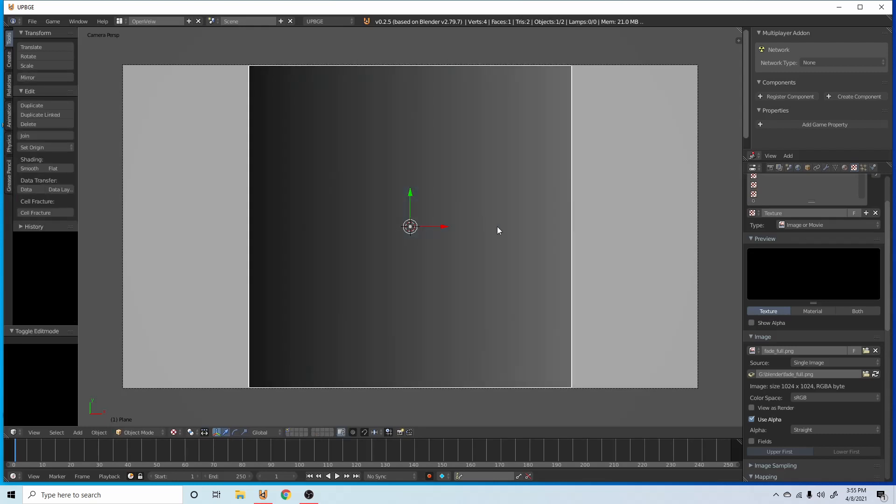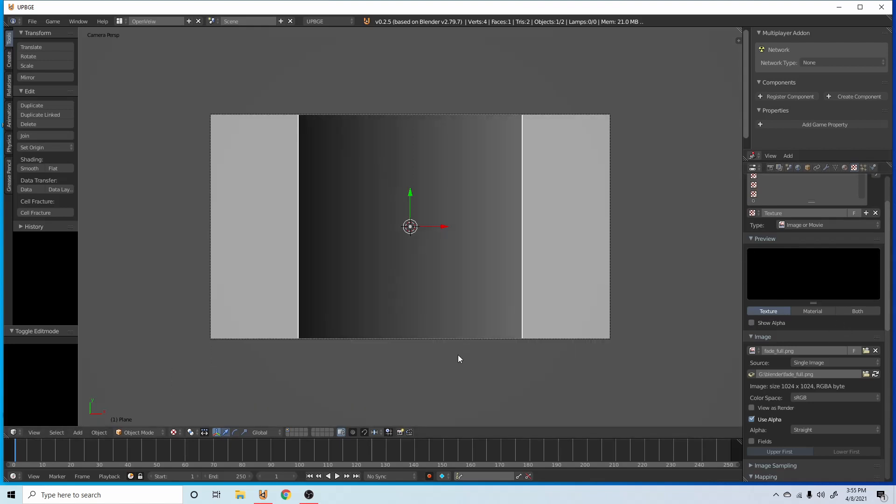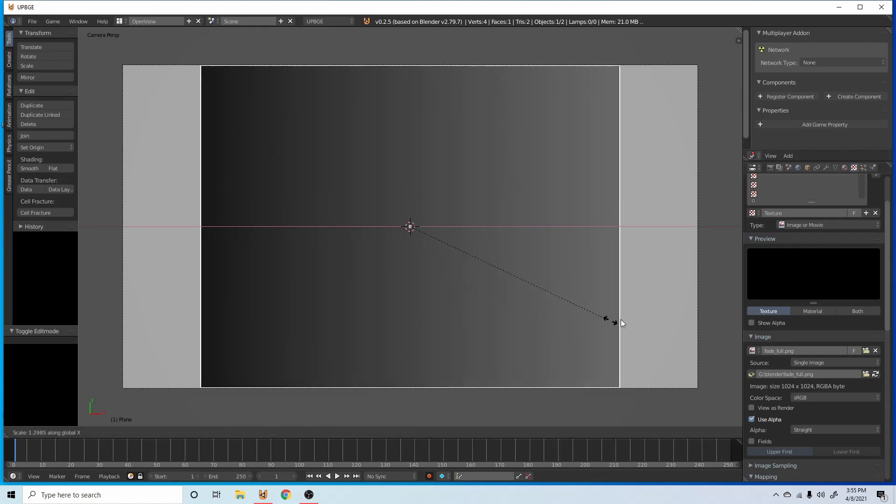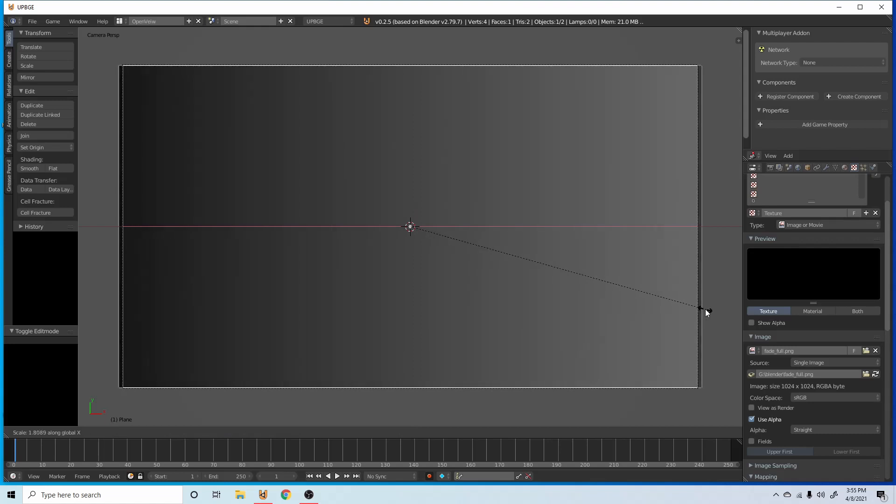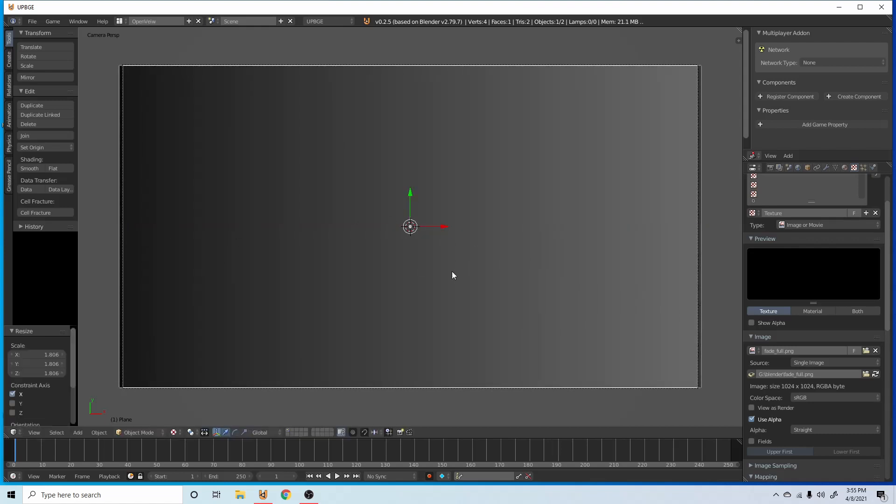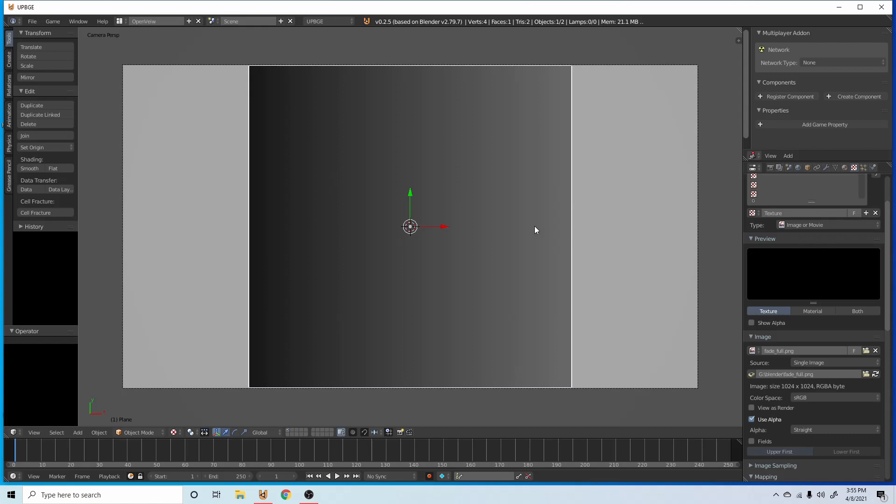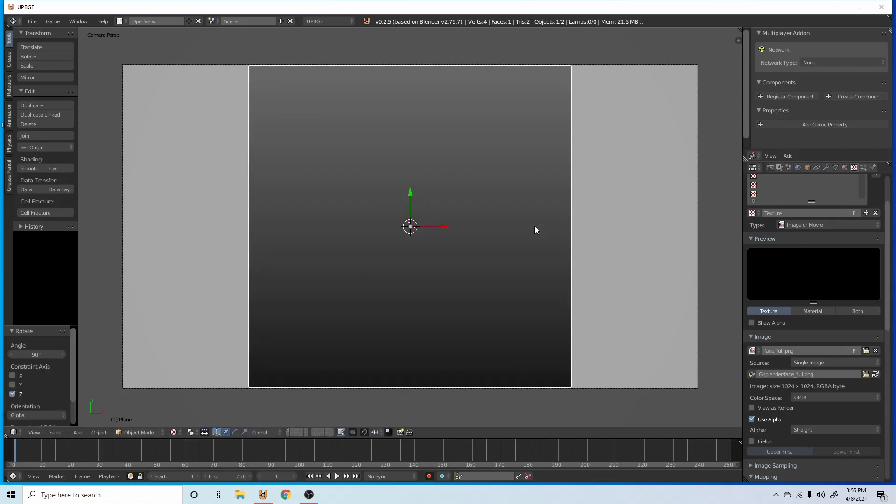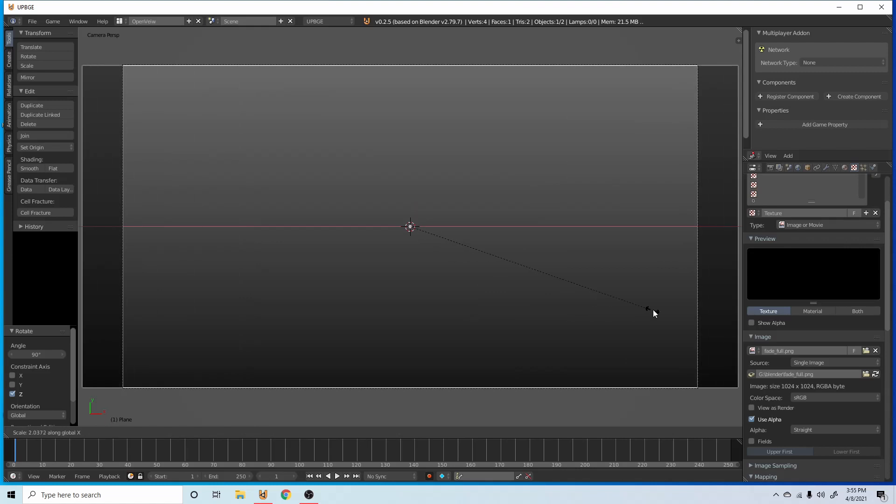So now you can see we have this gradient on this plane here. What we're going to do is scale this plane up so it fills the entire screen. Actually, we're going to rotate Z 90 degrees so it fades in the other way.